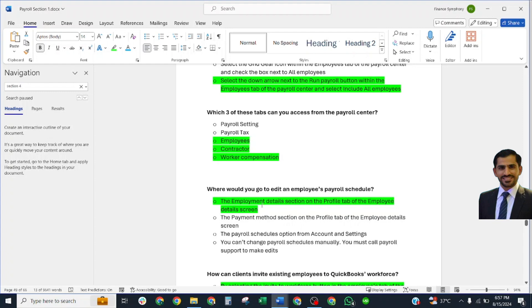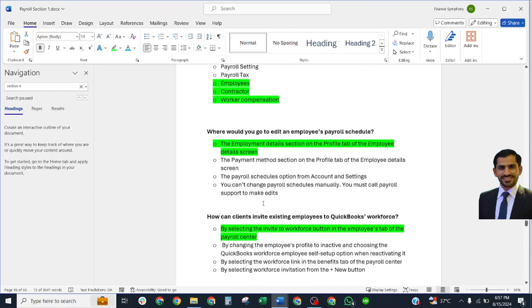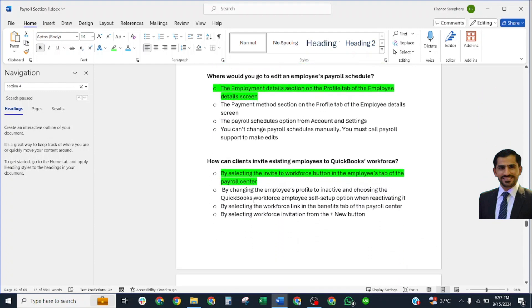How can clients invite existing employees to QuickBooks Workforce? Correct answer: By selecting Invite to Workforce button in the Employees table in Payroll Center.